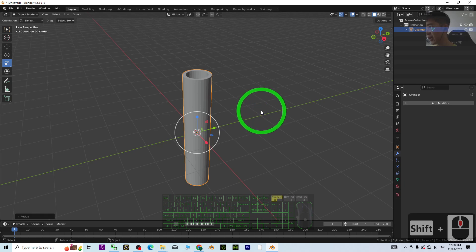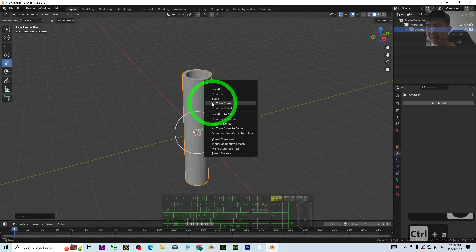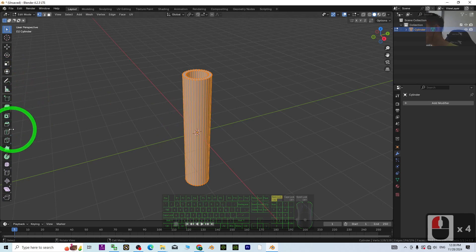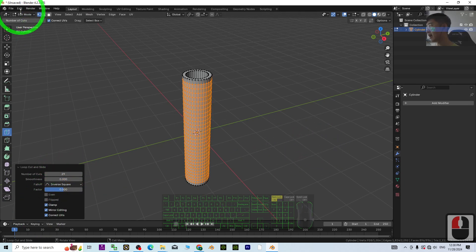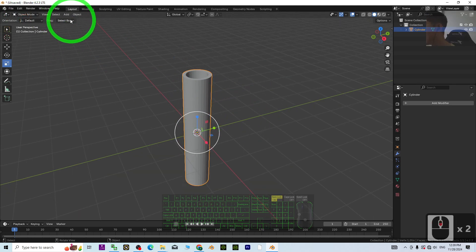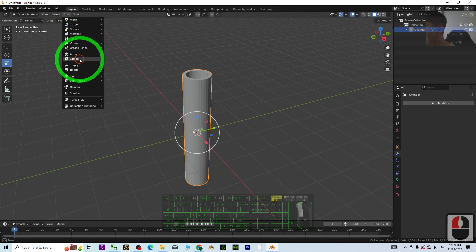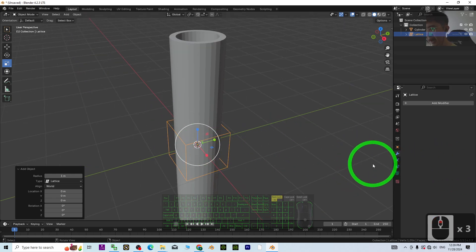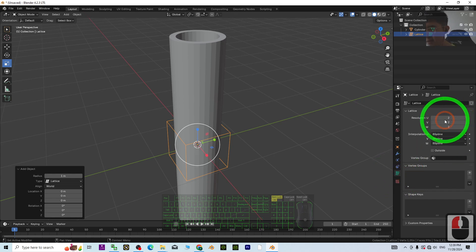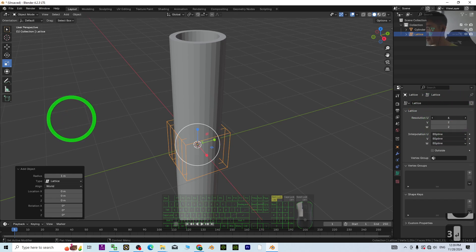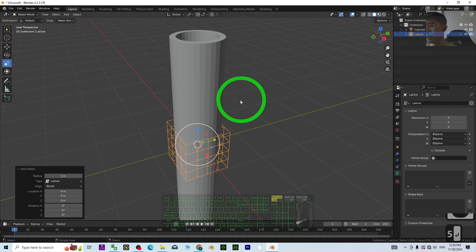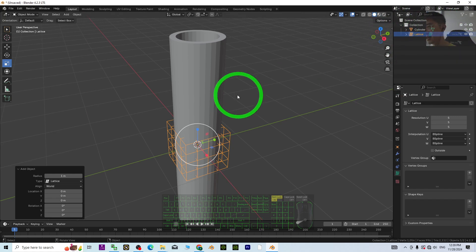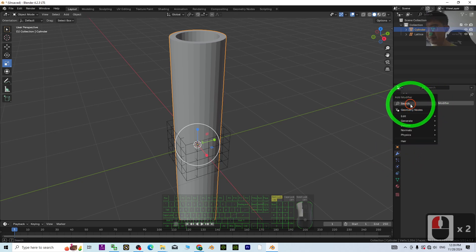Next, make the pipe bigger — press S to scale it and make it longer. Make sure to press Ctrl+A to apply all transforms. Then go into Edit Mode and add a few loop cuts at the center. Once you have the loop cuts, go back to Object Mode. At this point, add a Lattice. In the lattice options, make sure you set it to 5 on the relevant axis, then click the cylinder and add a Lattice modifier, selecting the lattice object.